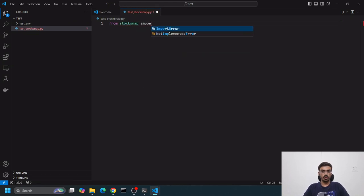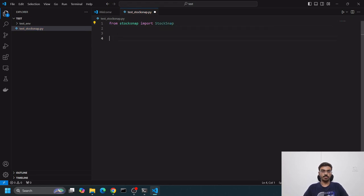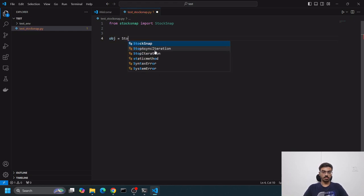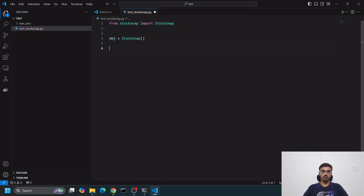It's done downloading. I'll come back to my home directory and do code dot to open a new VS Code instance. I'll create a file, test_stocksnap.py. From stocksnap import - we know there's a class named stocksnap.